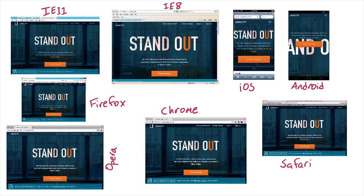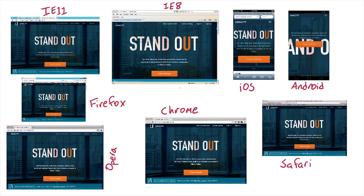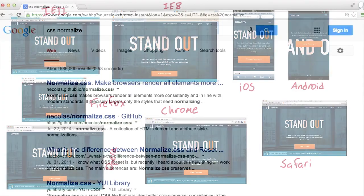Obviously, as web developers, we want to ensure that our users have the same awesome experience regardless of their browsers or operating systems. This has been a problem since the beginning of the web, and there are solutions available to manage cross-browser compatibility.